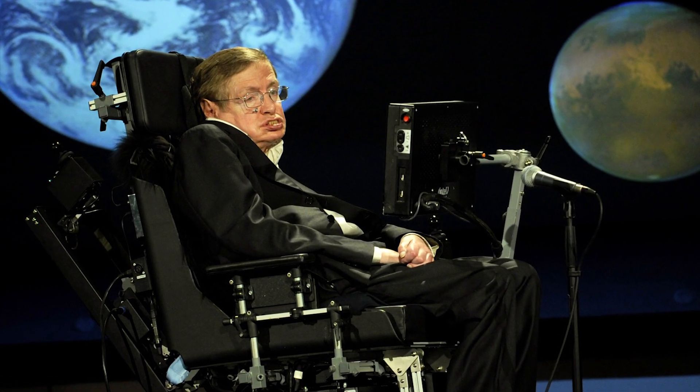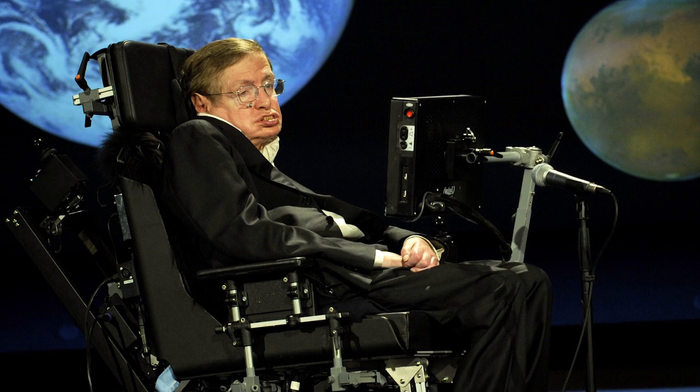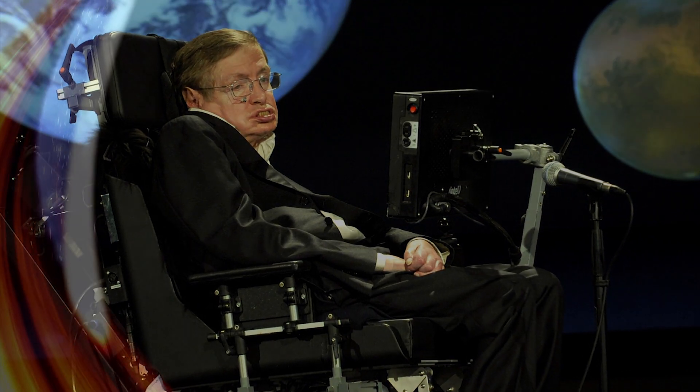Instead, Professor Stephen Hawking says that the information is stored not in the interior of the black hole, but on its boundary, the event horizon.